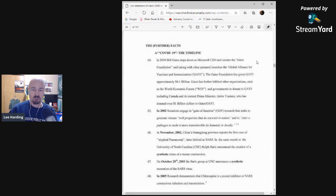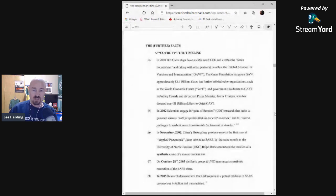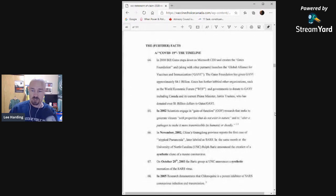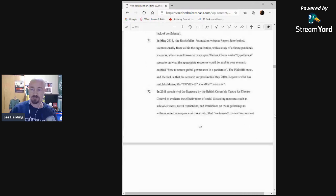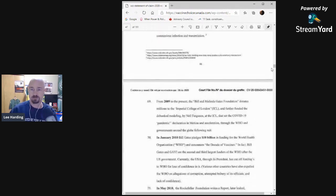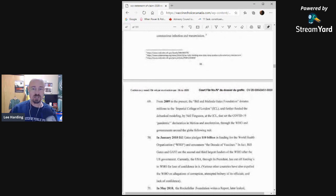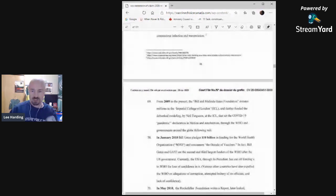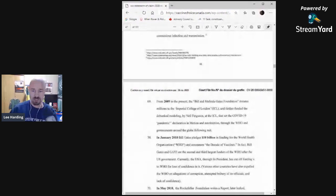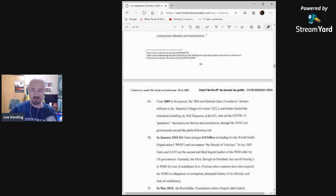On October 28, 2003, the Baric Group at UNC announces a synthetic recreation of the SARS virus. In 2005, research demonstrates that chloroquine is a potent inhibitor of SARS coronavirus infection and transmission. From 2009 to the present, the Bill and Melinda Gates Foundation donates millions to the Imperial College of London and further funded the debunked modeling by Neil Ferguson at the ICL that set the COVID-19 pandemic declaration in motion and acceleration through the World Health Organization and governments around the world following suit.